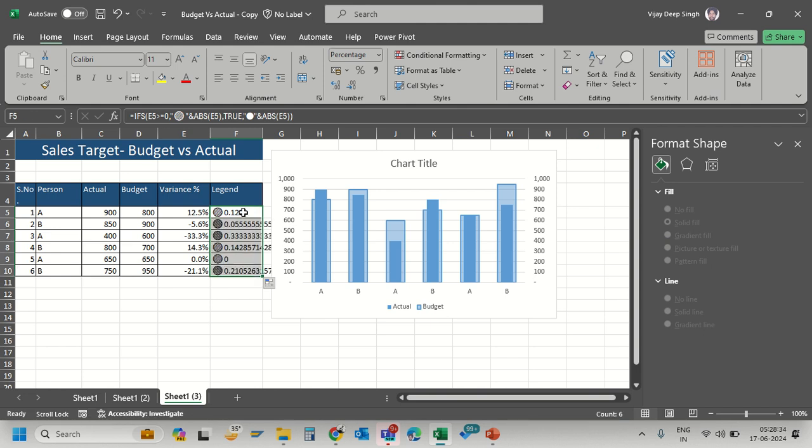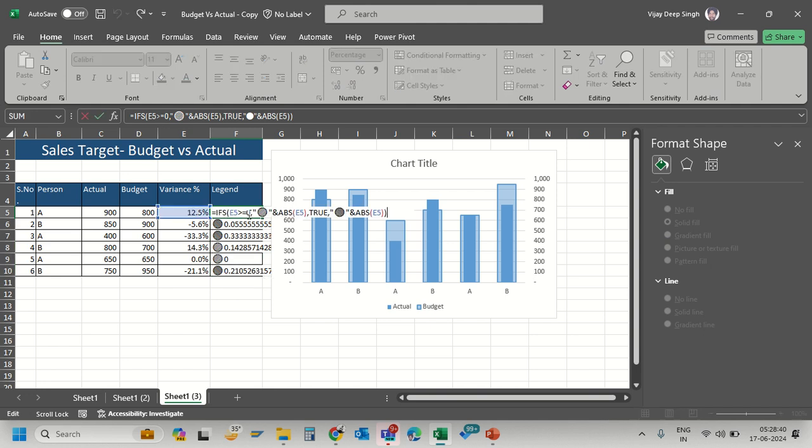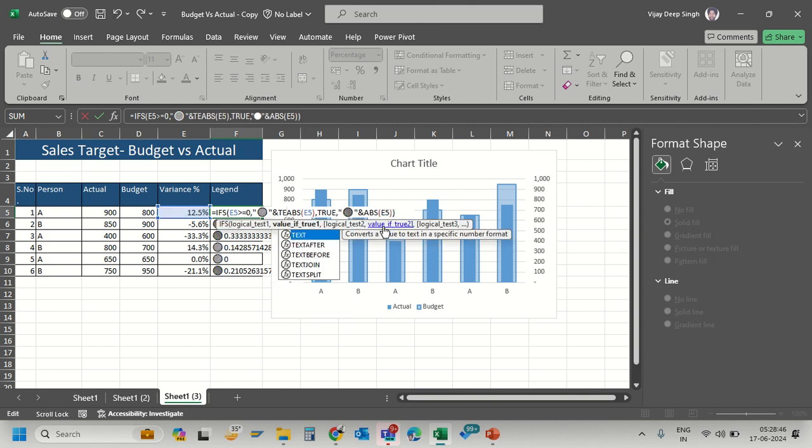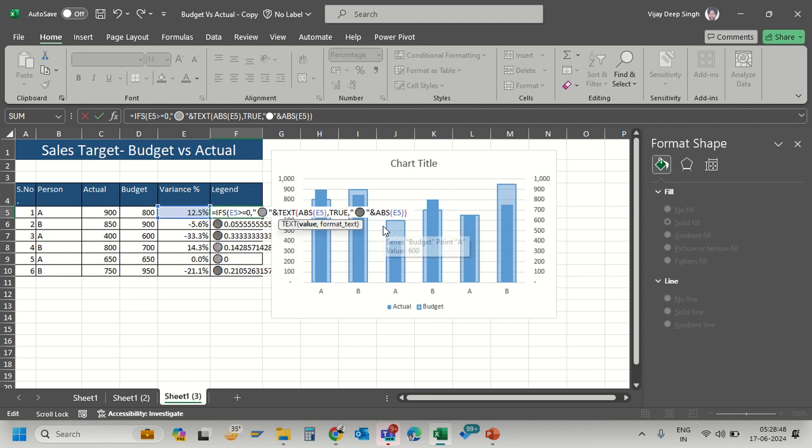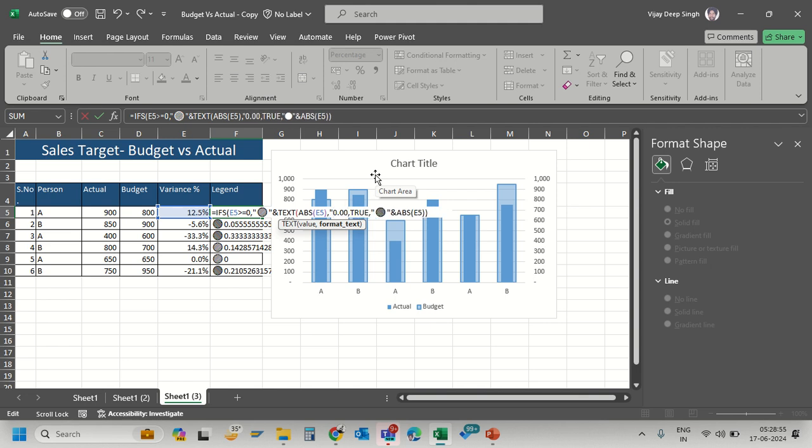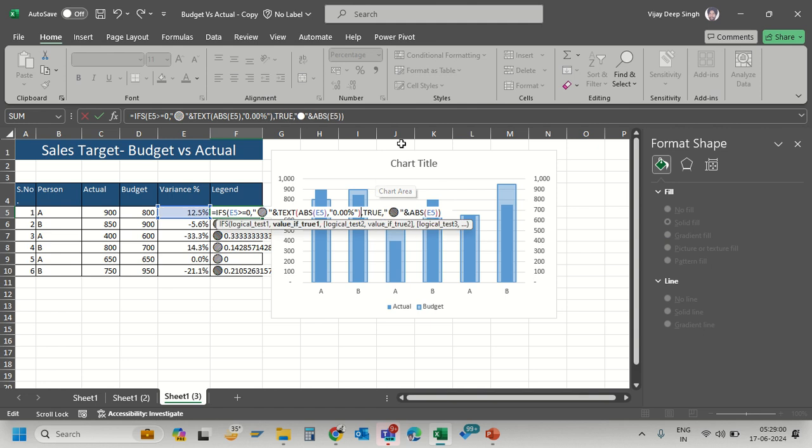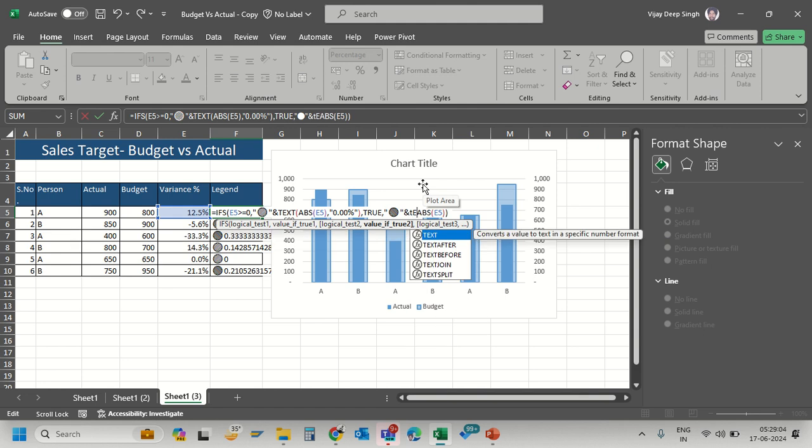The value isn't formatted as a percentage yet. I'll use the TEXT function to format it as a percentage. The formula is TEXT with the value, comma, "0.00%"...